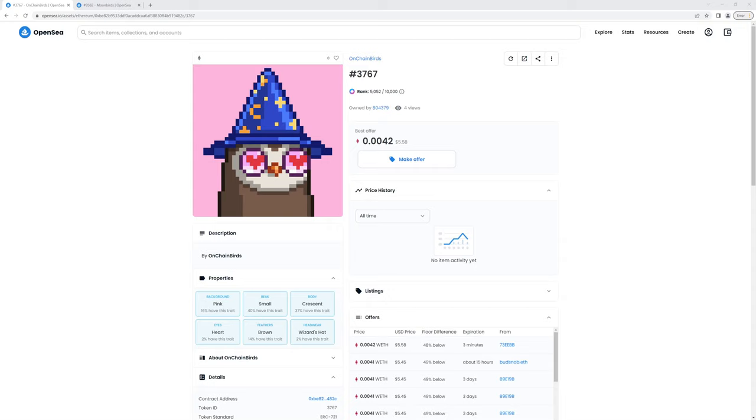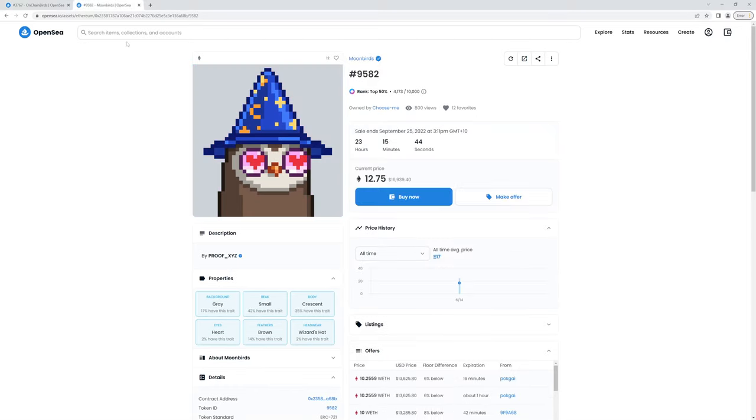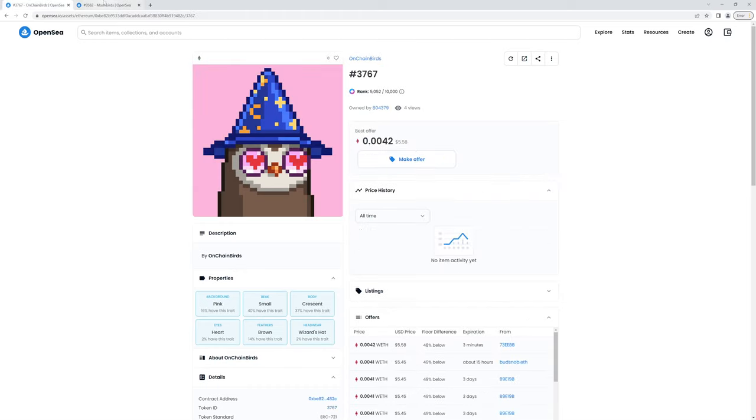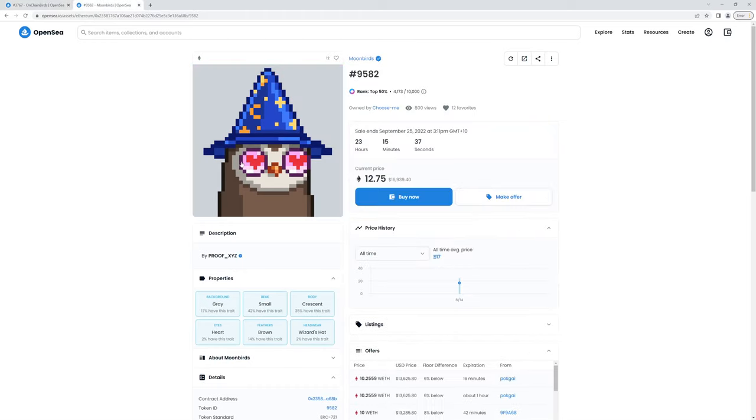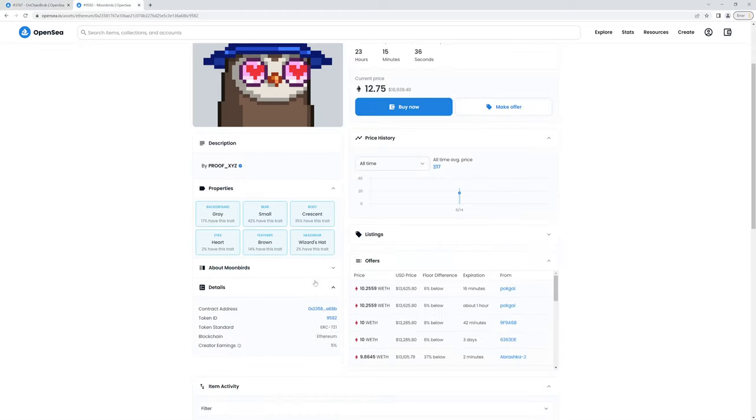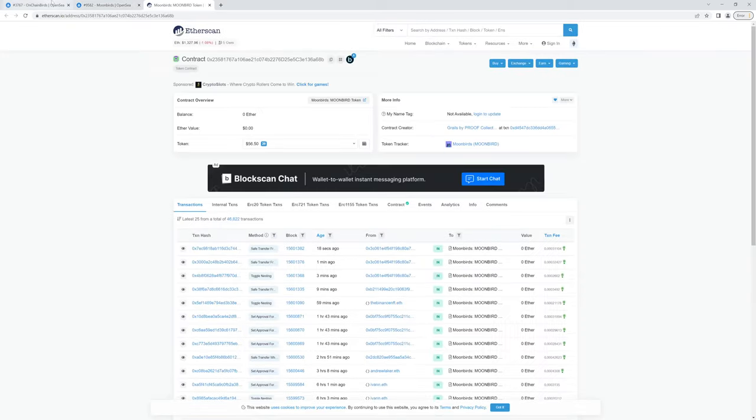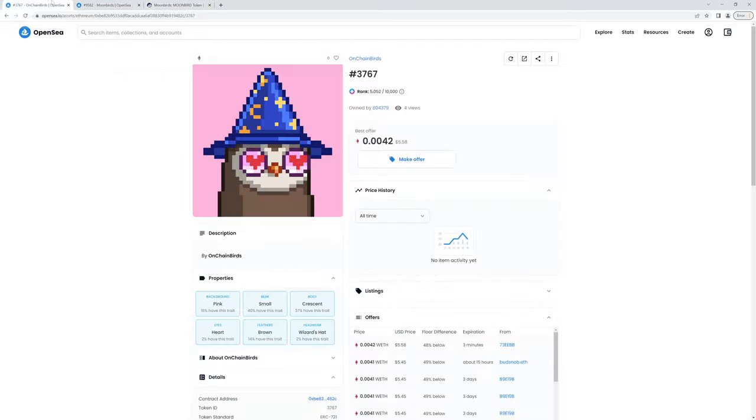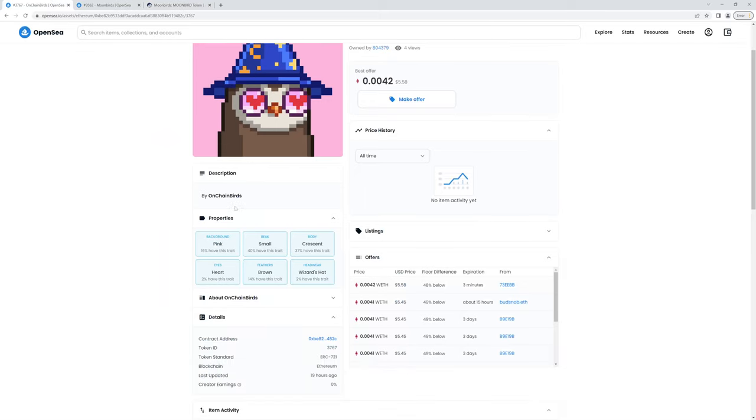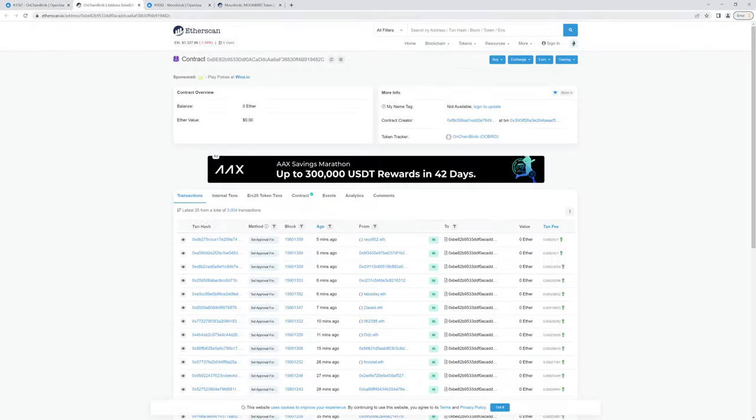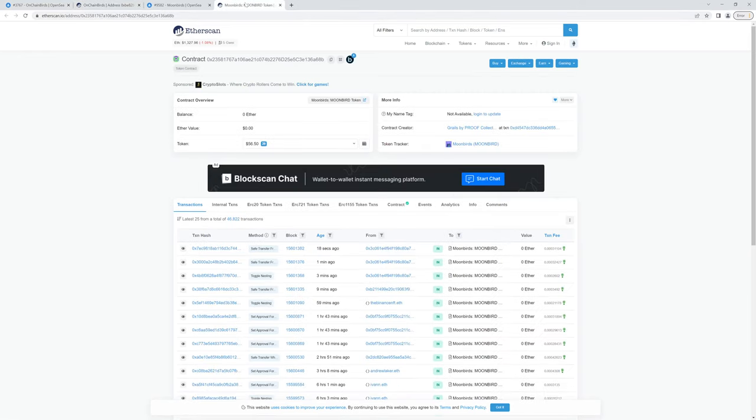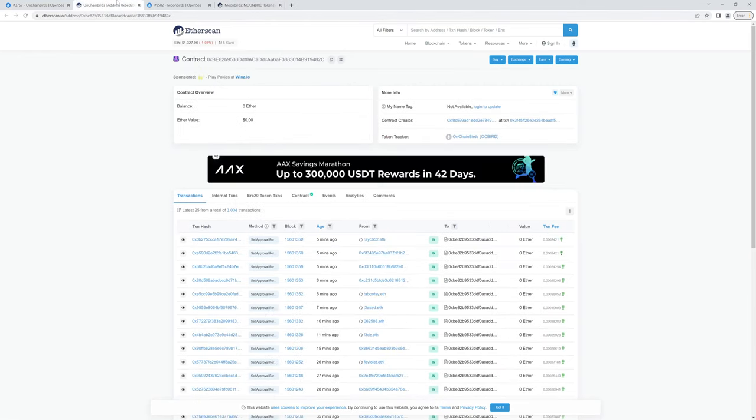I've got here the OnChain Birds NFT as an example, and I've also got a Moonbirds one, and I tried to find one that was as close as possible. So the first thing you'll notice is that when you go down to the contract details, you can click to load up the Etherscan for each of these NFTs. So I've got here the Moonbirds contract on the right, and the second tab has the OnChain Birds contract.